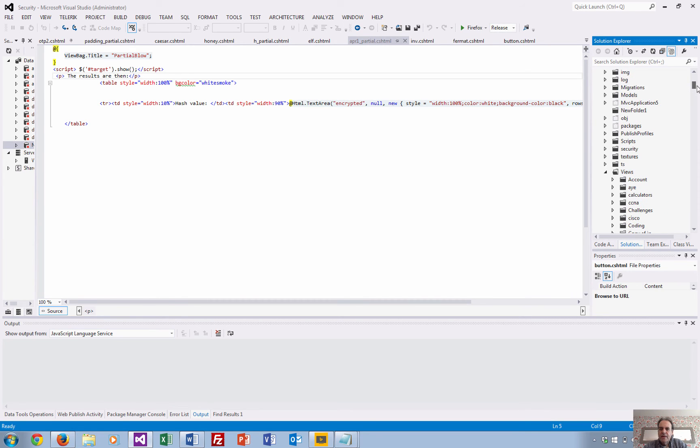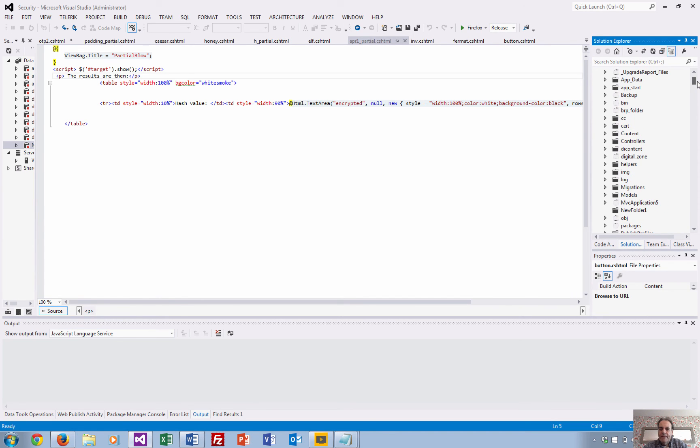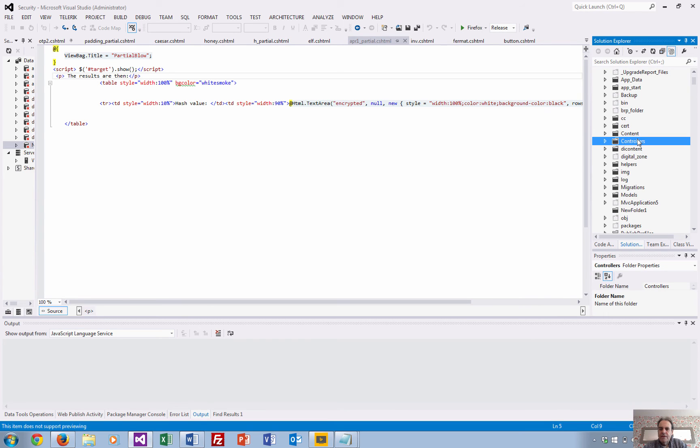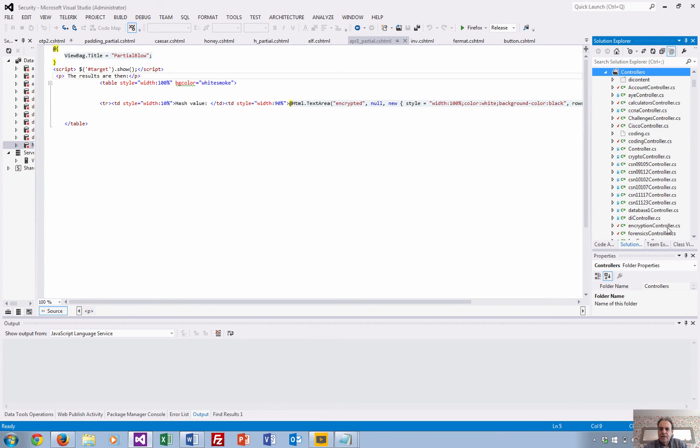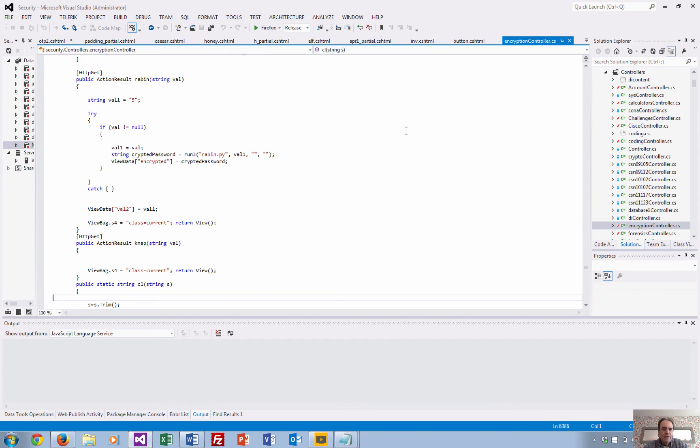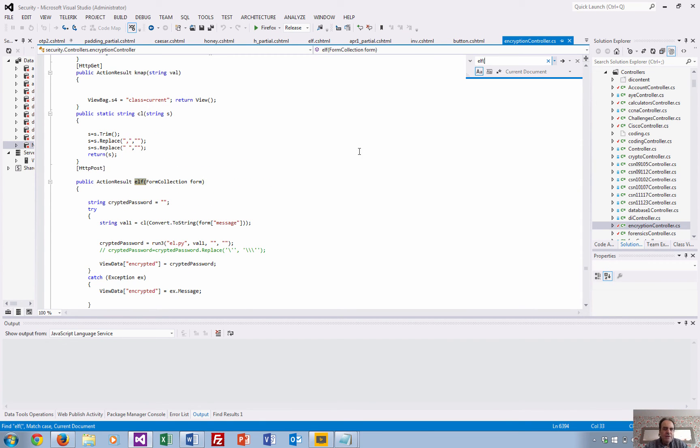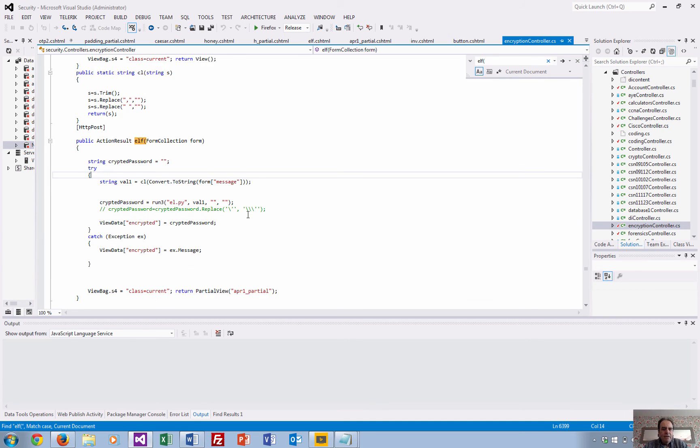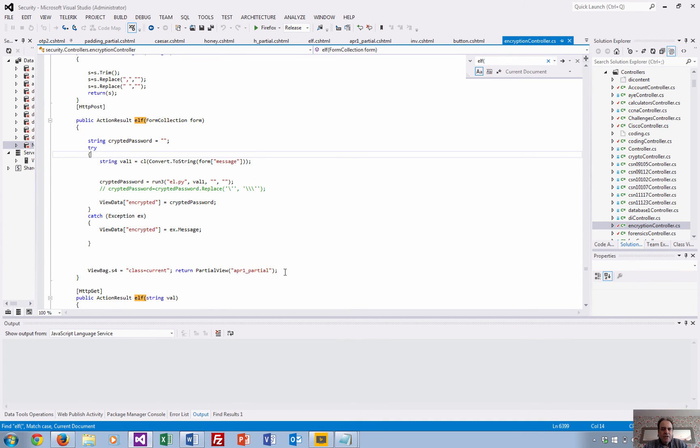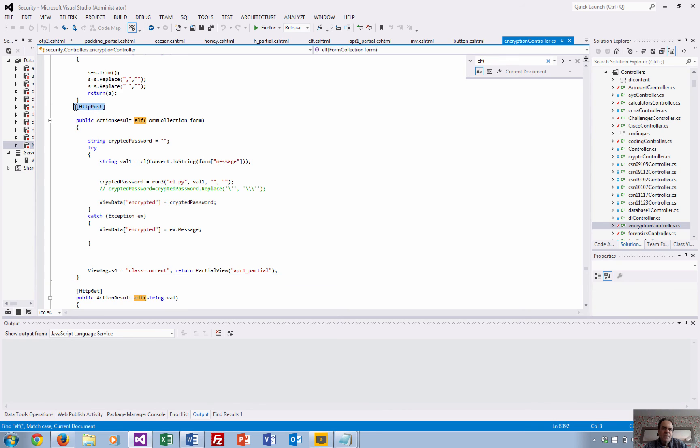Here we go. And just let me find where we are. Okay, so there's the partial view returned there from where we do a post, and there's the partial view return. And that's how it does it.